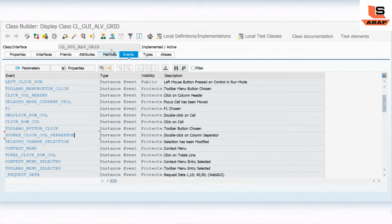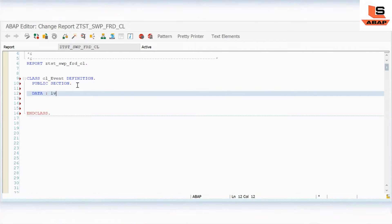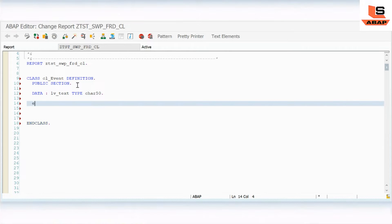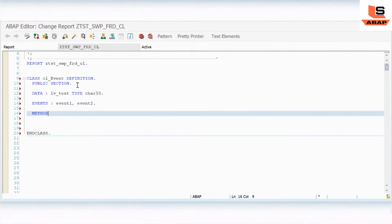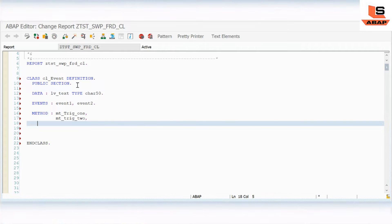We are going to create and define one class. In this class we are going to define events and see how we can implement them. First I will define a public section, and here I will declare a variable: DATA variable_text TYPE CHAR50. Then I will define the events: EVENT event_one and EVENT event_two. I have defined the events. Then I will define two methods: METHOD trigger_one and METHOD trigger_two.